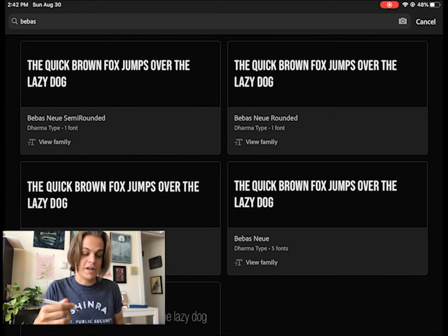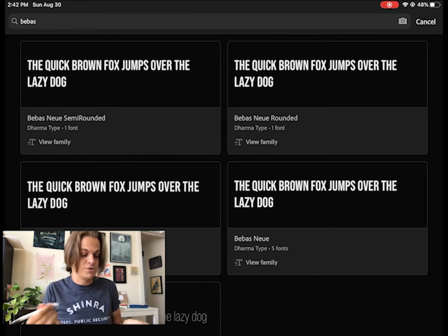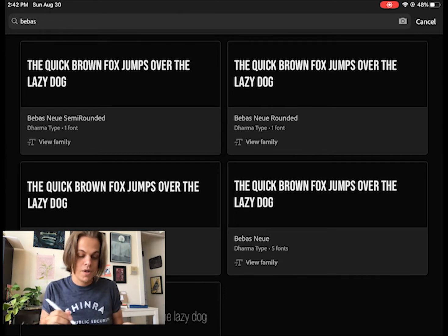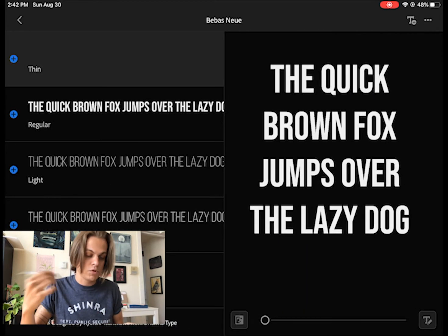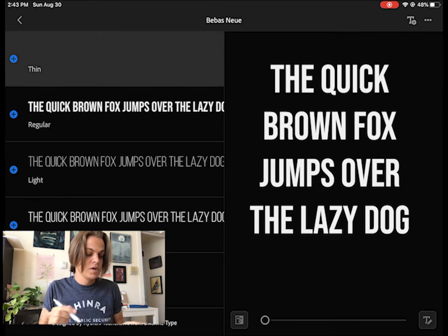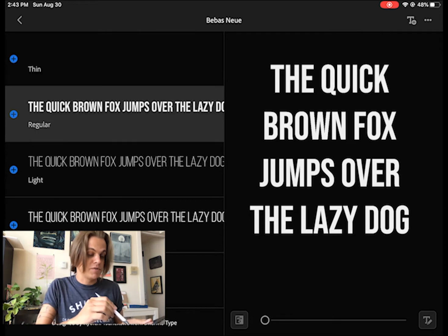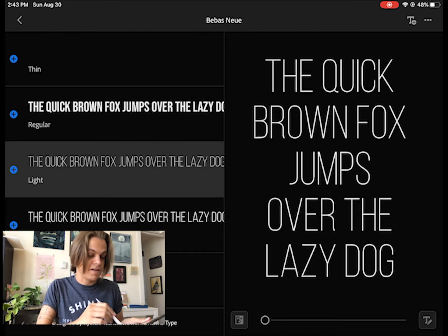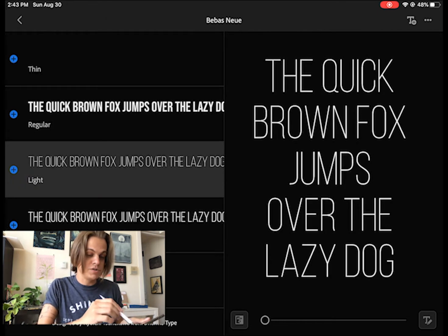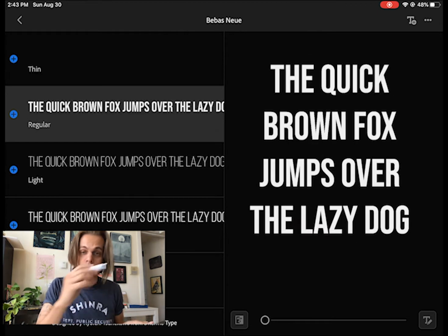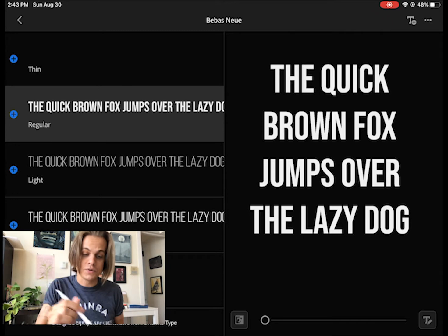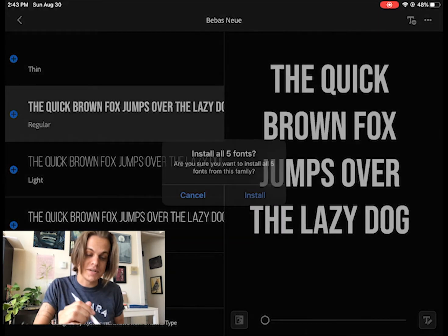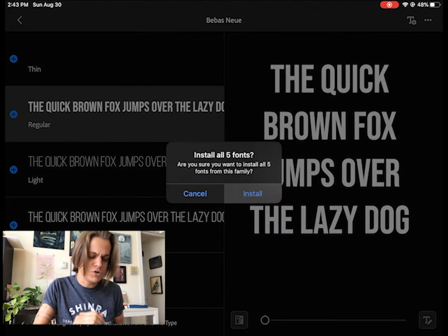I've got a number of different kinds of Bebas Neue that I can download. I'm going to go ahead and click on the name or the main one, the regular one. I have a bunch of different weights of font families of Bebas Neue. I can download them individually or I can click that little T up at the top and download all of them. Let's do that.